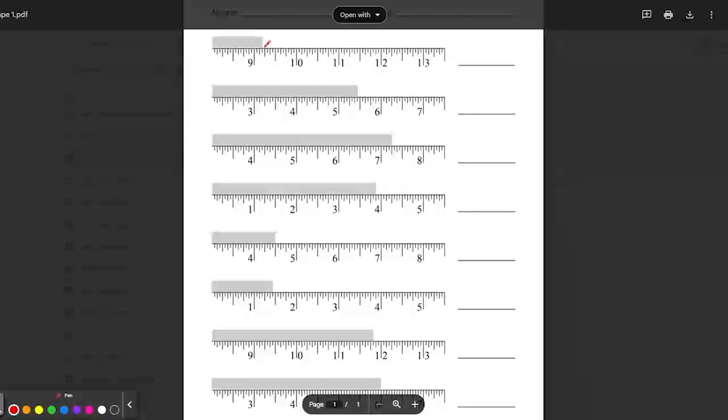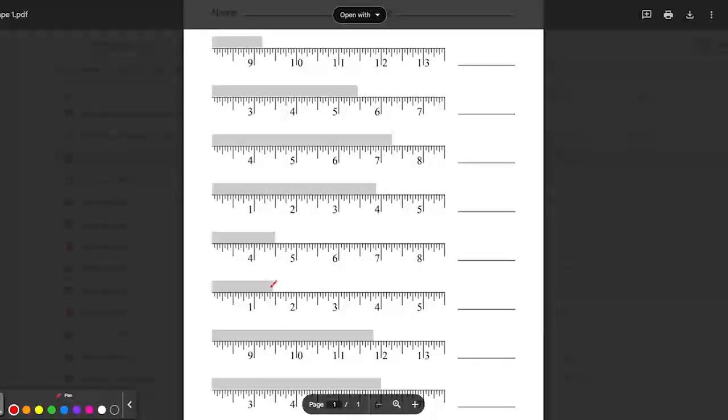So the first one is nine and three sixteenths. The second one is five and seven sixteenths. Next one is seven and a quarter. Three and seven eighths. Four and a half. One and seven sixteenths. Eleven and thirteen sixteenths. The bottom one, six even.